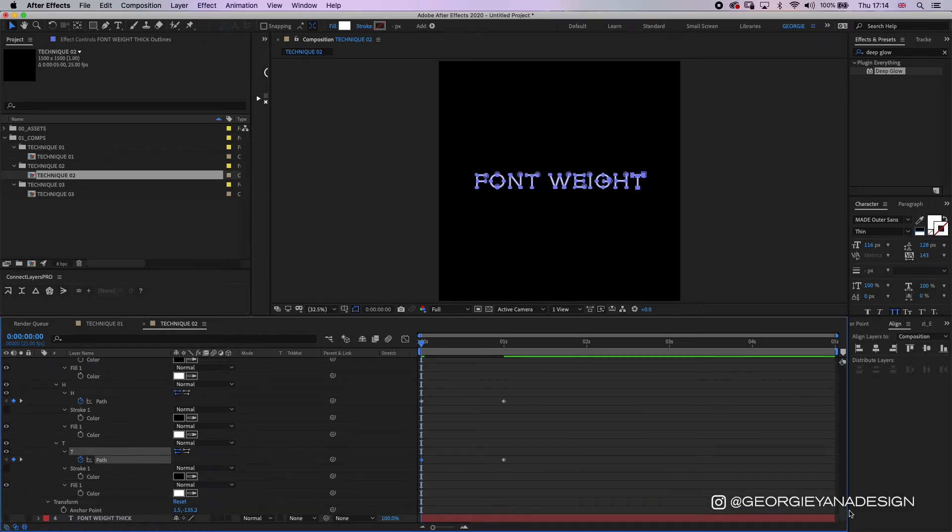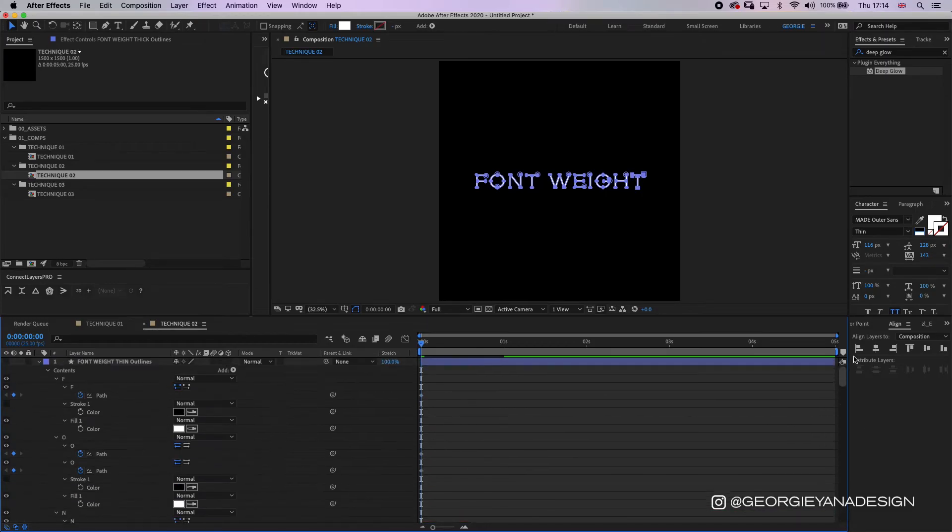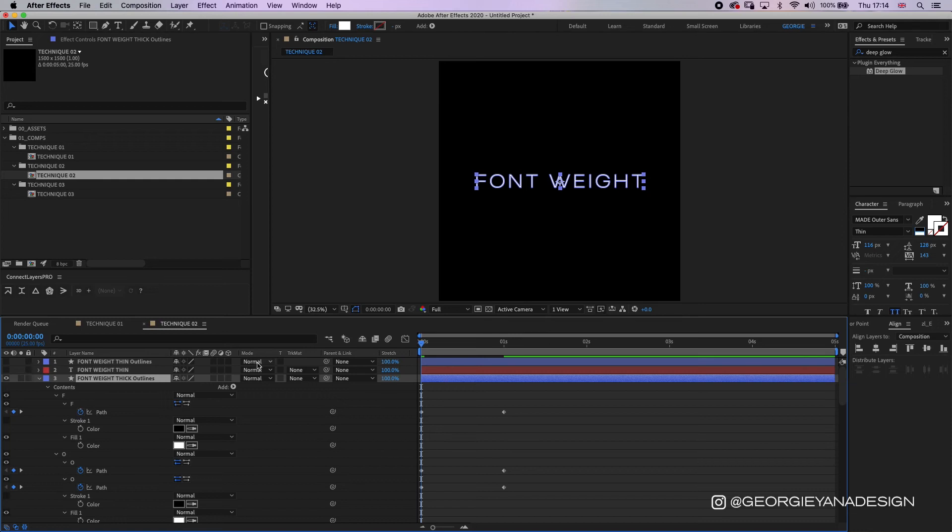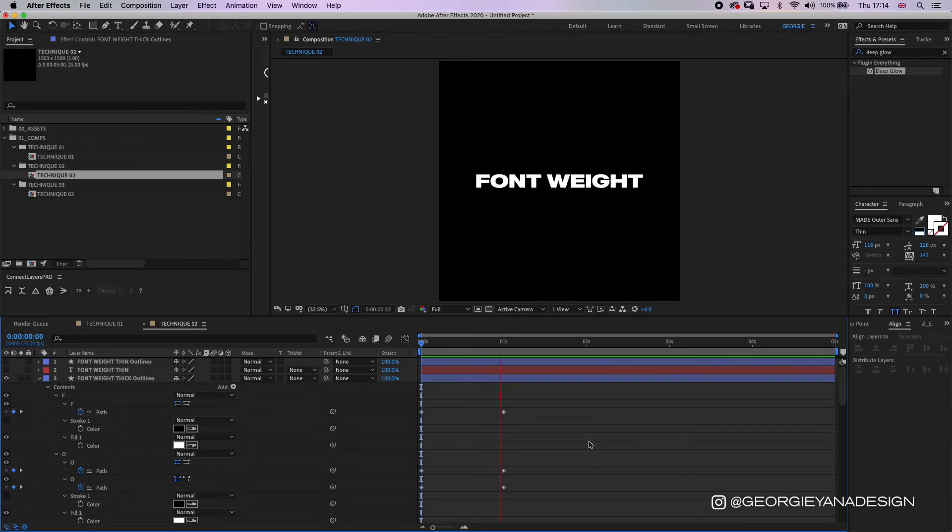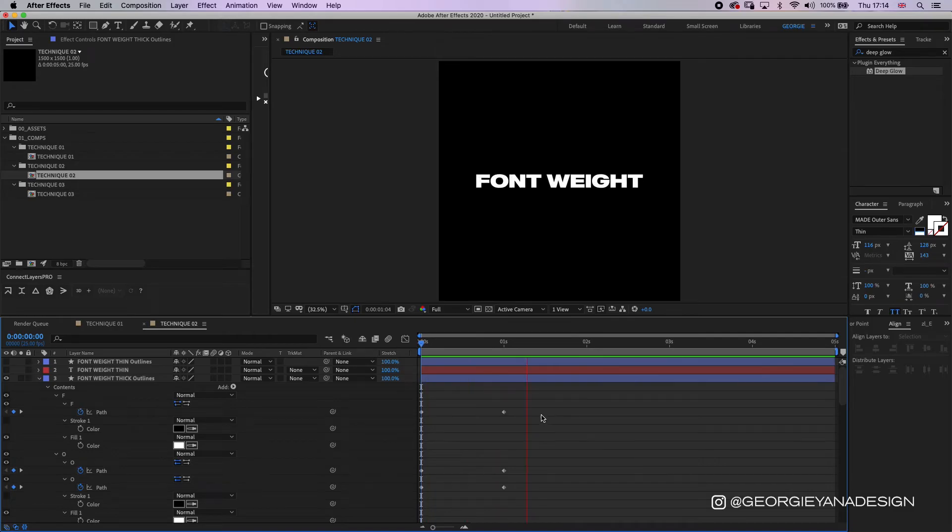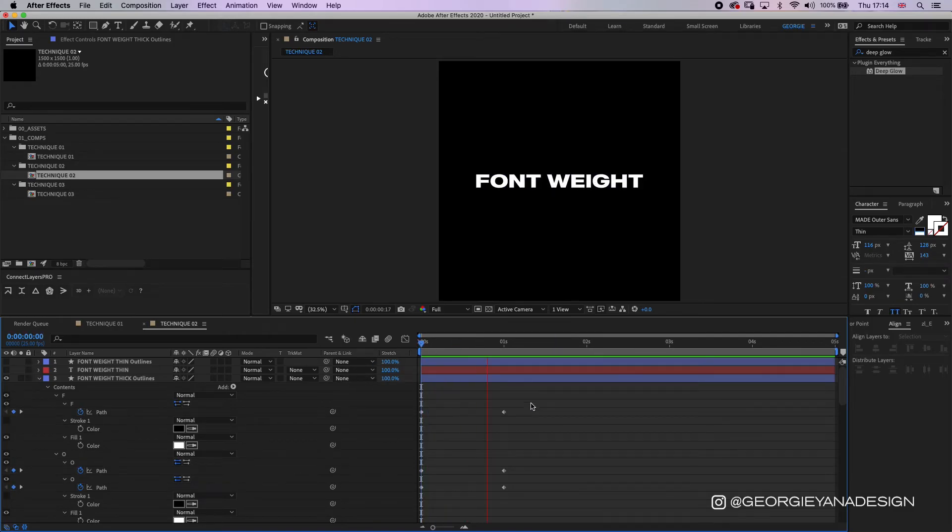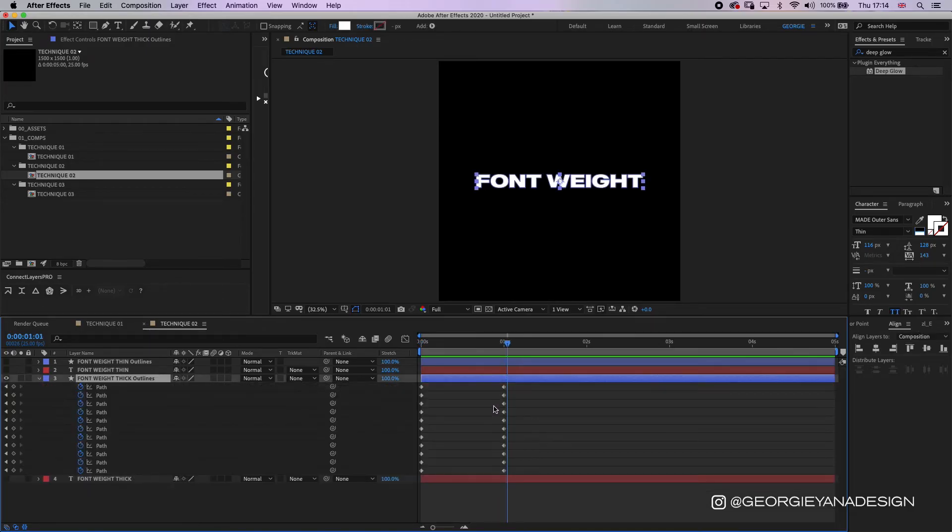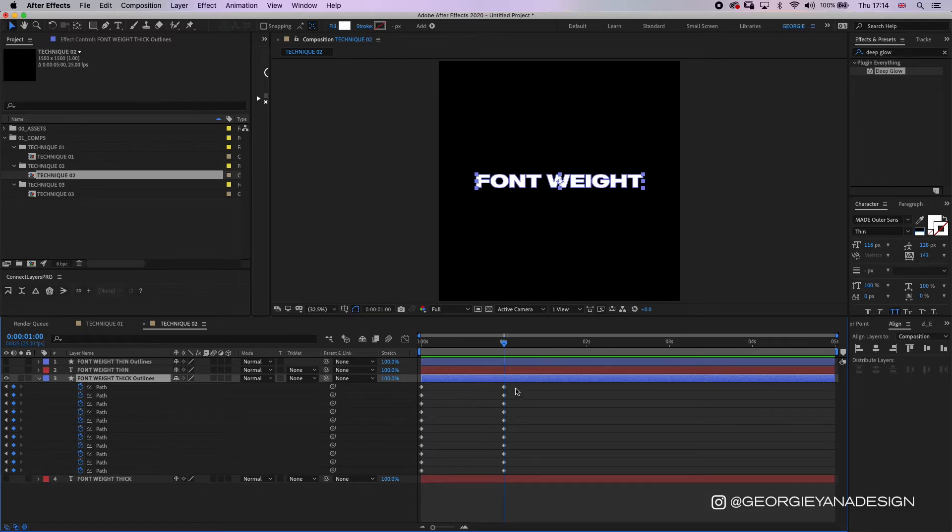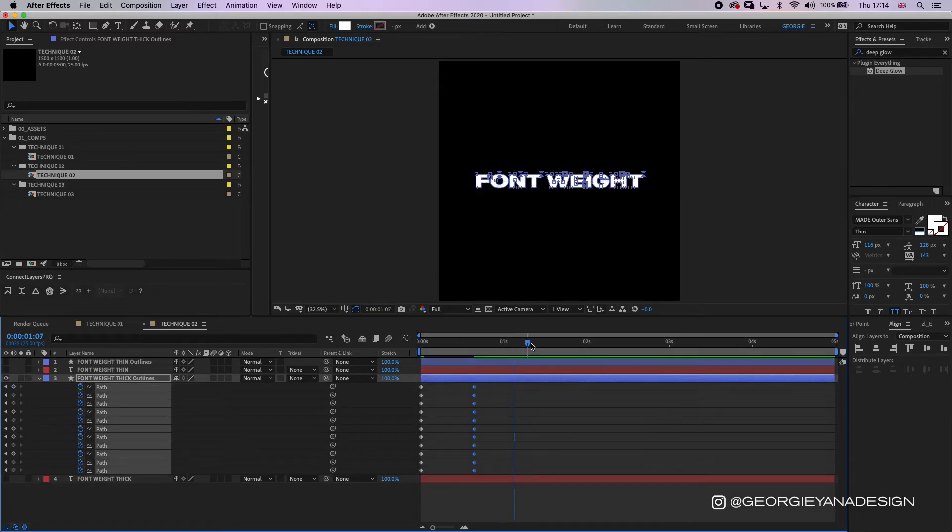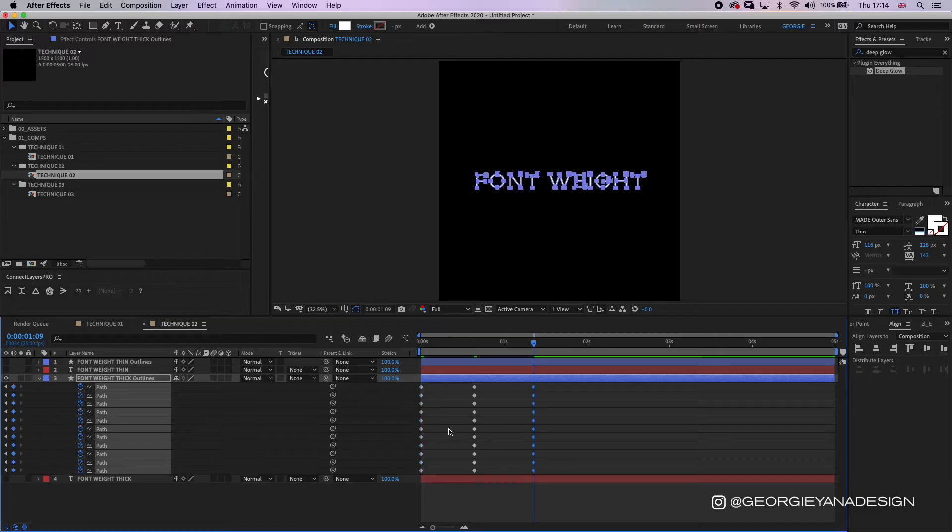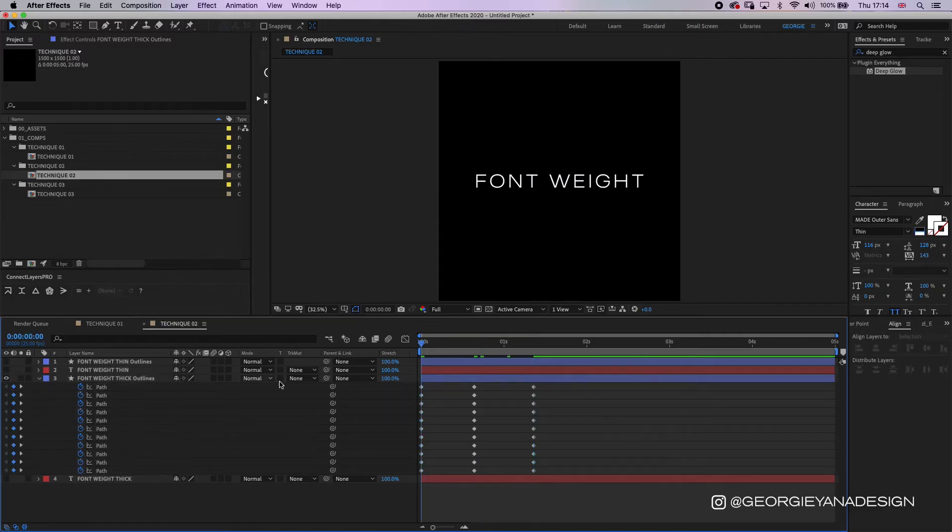Cool, so once that's done we can close down this thin layer and then I can show you the animation between the two fonts. Now in order to speed this up, if I press U twice it will come up with all the keyframes in the layer and we can reduce this. Let's highlight all of those first keyframes, press command C then command V to copy and paste them so that animation can go between the two.